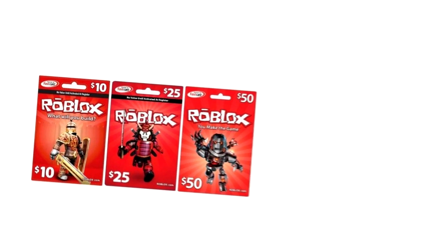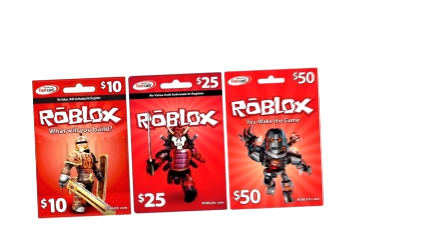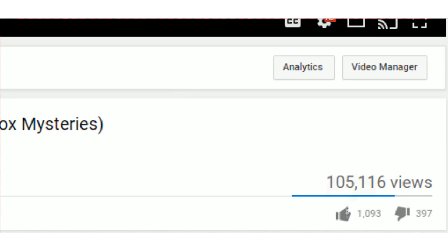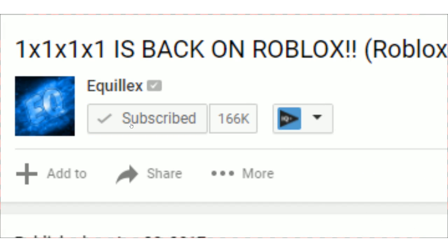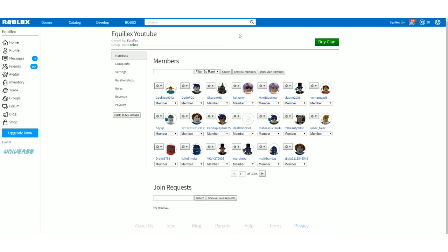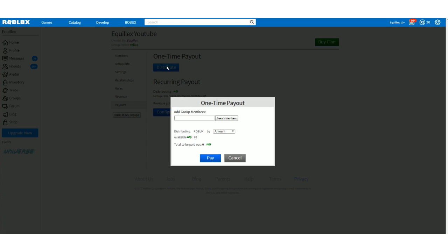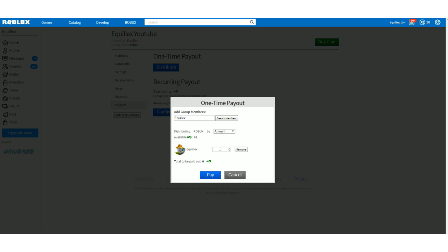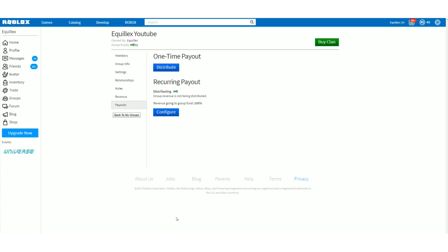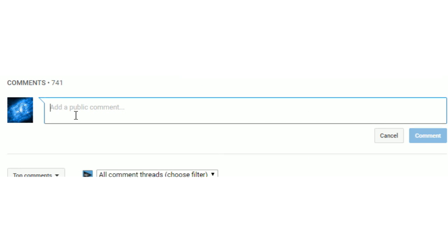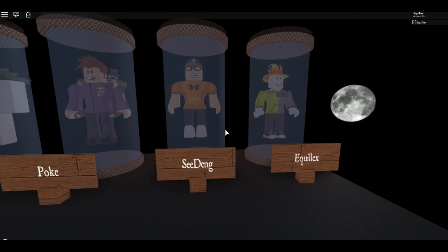Alright guys, do you want to win all the Robux on the screen right now? All you have to do is click the like button, subscribe to the channel, and join the fan group. This is so if you do win, I can distribute the Robux into your account without you having to have Builders Club. And then finally, you need to comment saying I entered and then your Roblox username. It's as simple as that and good luck.